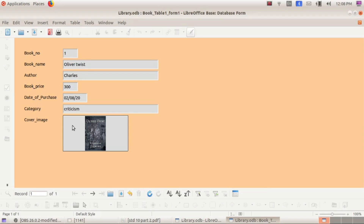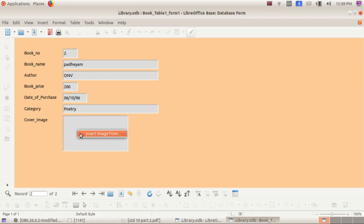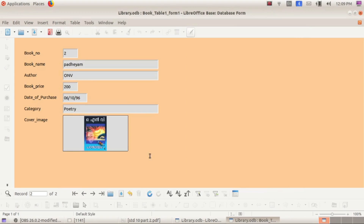To enter the second book's details, press the Tab key on your keyboard. Enter book number 2, book name 'Paadeem', author 'ONB', book price 200, date of purchase, and category 'Poetry'. For the cover image, right-click on the cover image box and select 'Insert Image' — we can insert an image because we set that field type as image in the table. Select the image of Paadeem and click Open. The second book's details are now complete.